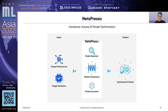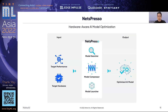Nespresso is modularized into three sub-modules: model searcher, model compressor, and model launcher. These three modules help users to build, optimize, and deploy AI models as efficiently and effectively as possible.